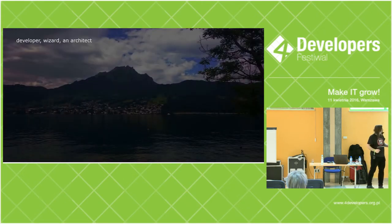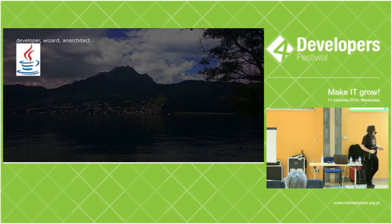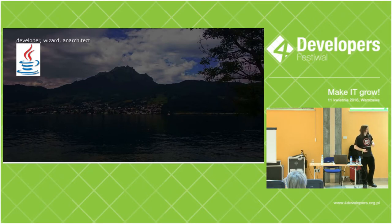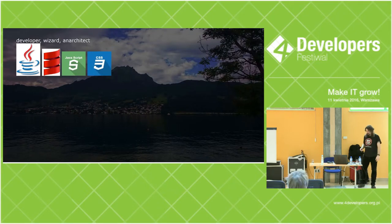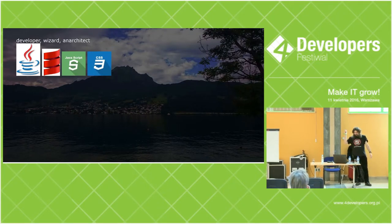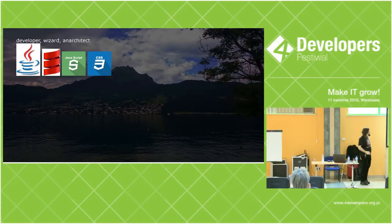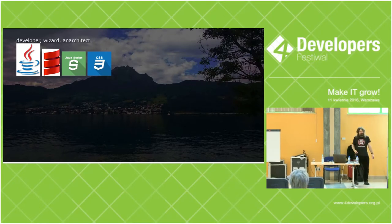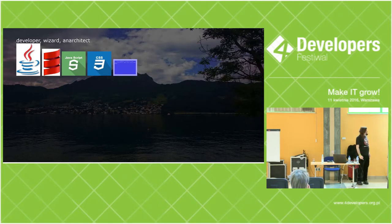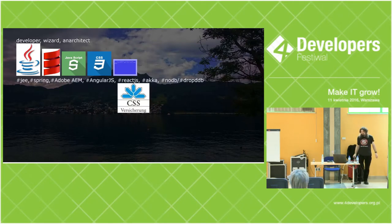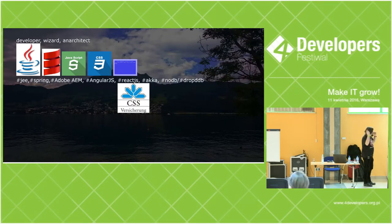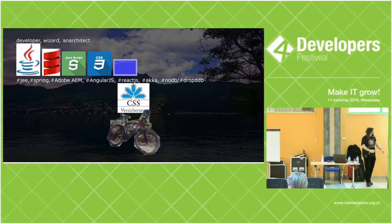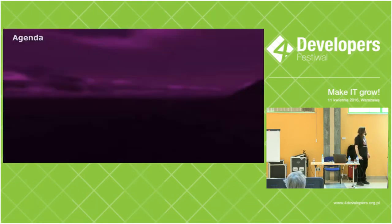About me? Jarek Ratajski, I'm a programmer, a bit of a wizard, an anarchitect. I've been programming in JVM for over 15 years, a bit in Scala. Frontend technologies are not foreign or scary to me, but sometimes I program Commodore 64 8-bit. That's super fun. I work at CSS Insurance in Lucerne, a city under the mountain, above a lake. It's really nice there.